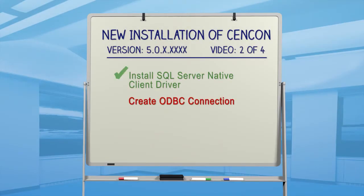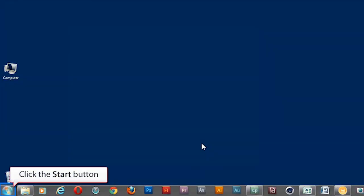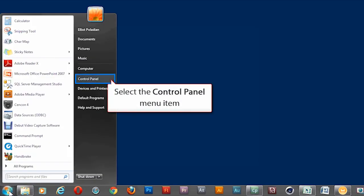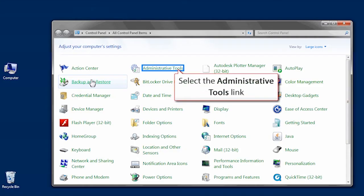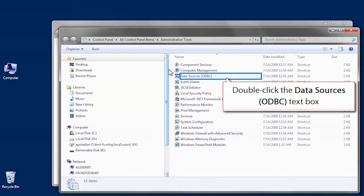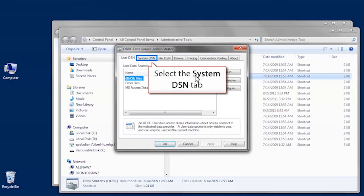Next, create a new ODBC connection. To do this, go to the Start menu and click on the Control Panel. Select Administrative Tools, click on the Data Sources icon, and then the System DSN tab.